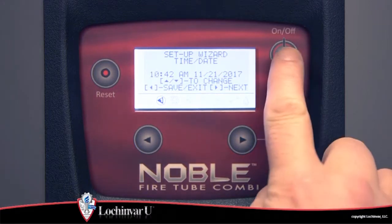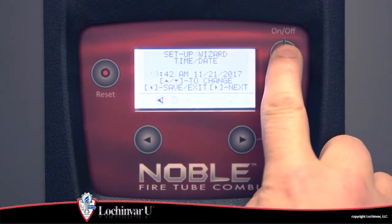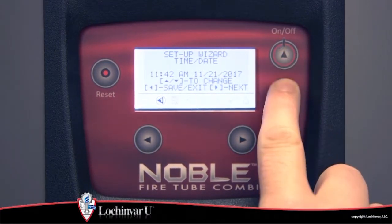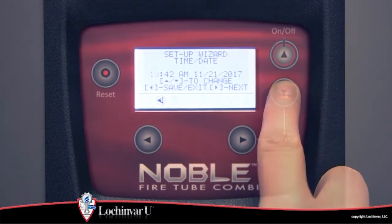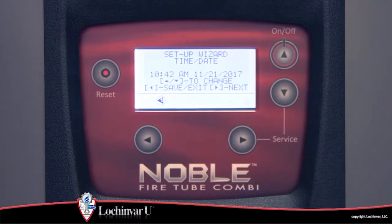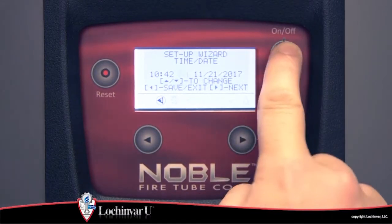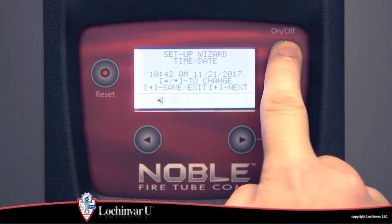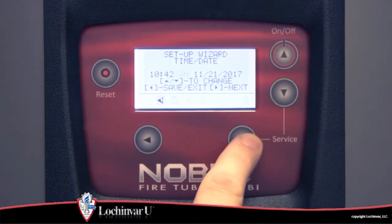Use the up and down arrow buttons to adjust the hour and press the right arrow button to select minutes. Repeat this process until the correct time and date have been entered.